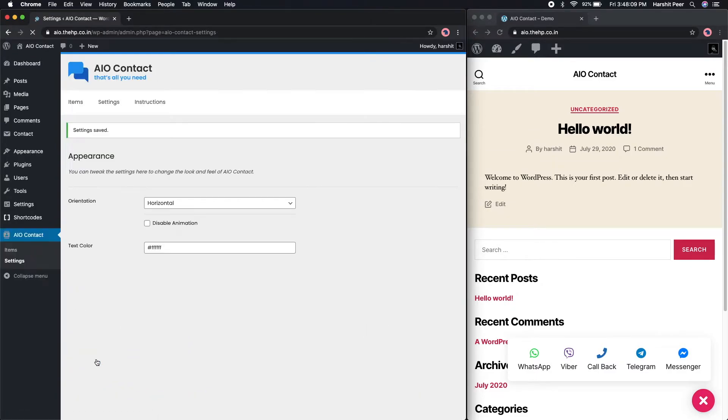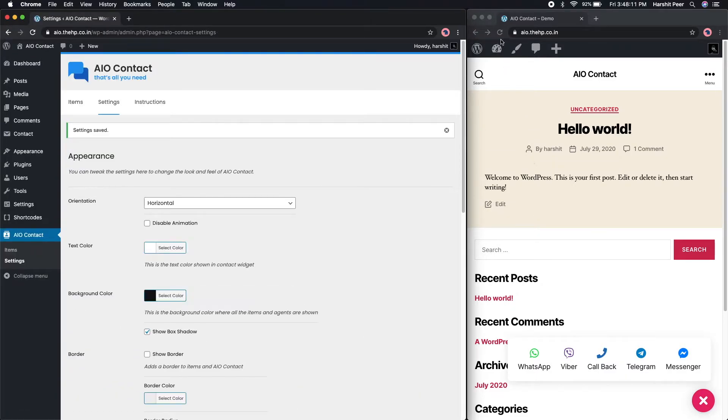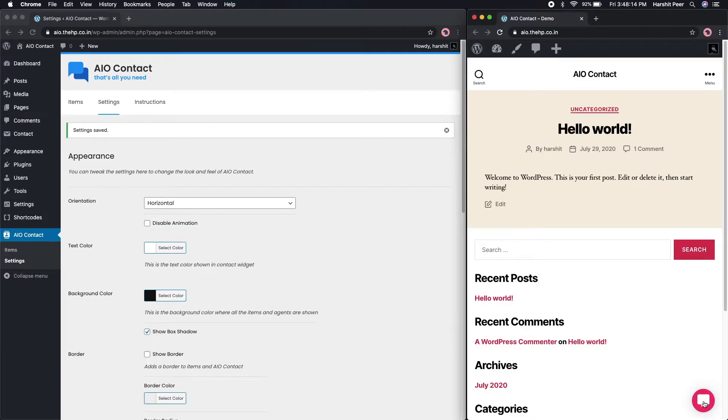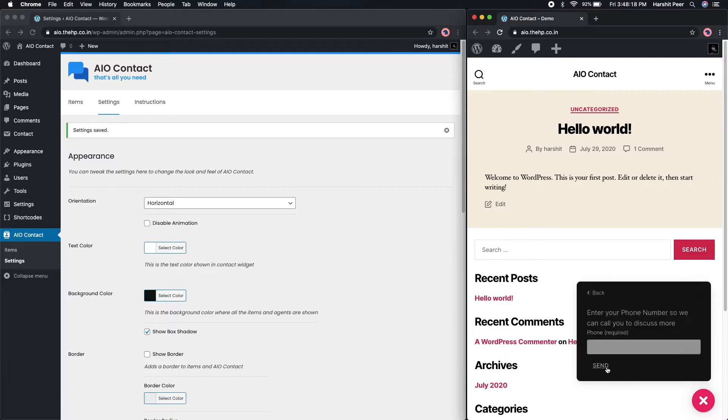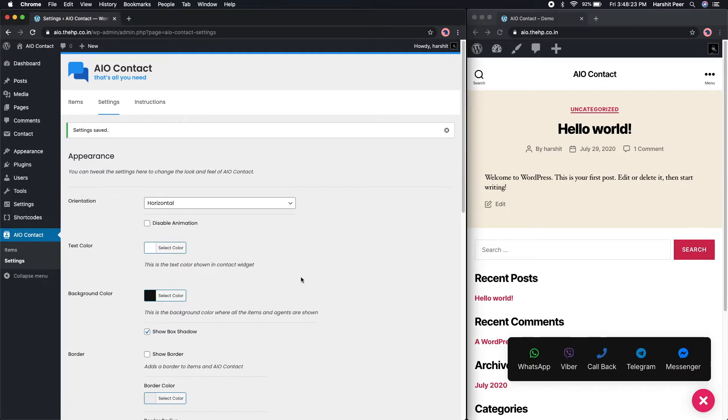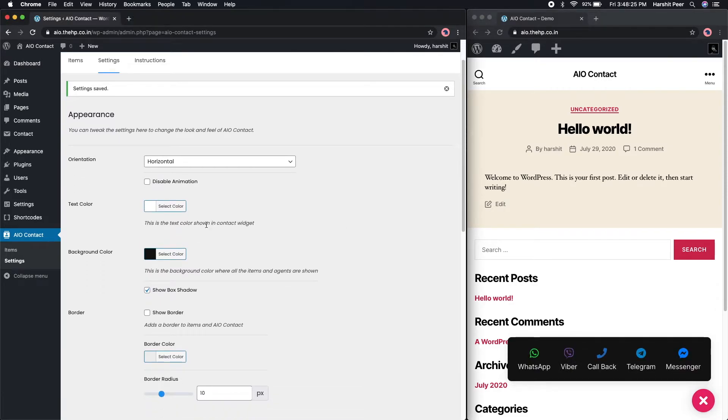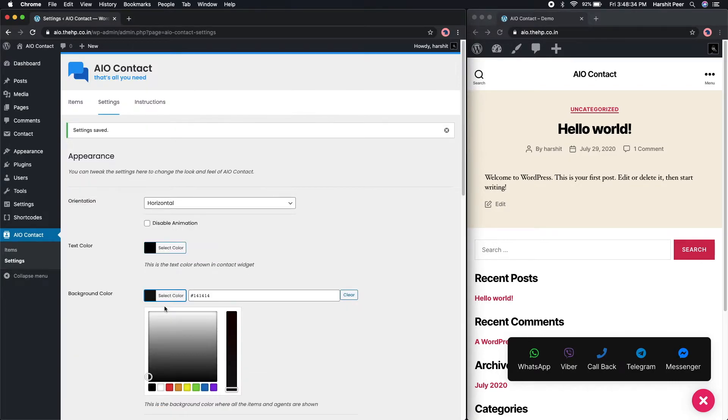You can tweak these settings if your website has a dark shade. Let's just quickly check how does it look. Impressive, but this will look way better if your website is running in dark mode.